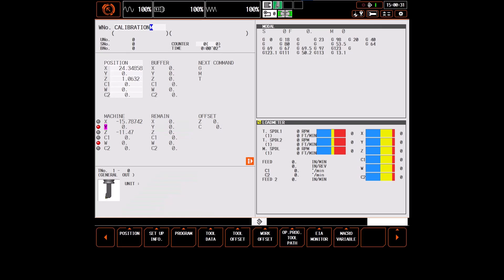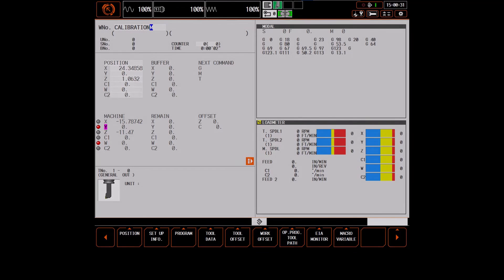This concludes the calibration process on a Mazak Quick Turn Series turning center. Feel free to repeat any step of this process in order to get the most accurate results. For any questions, please contact Knox or Mazak Applications.